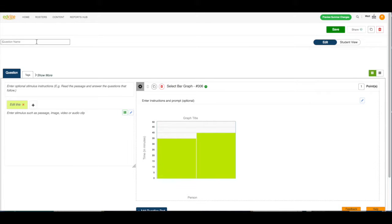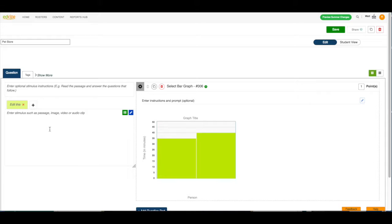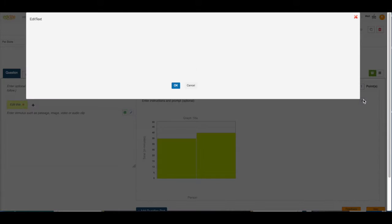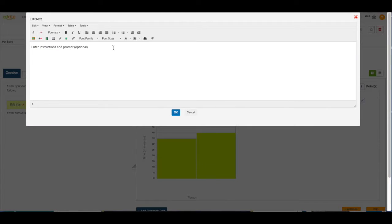I'm going to name my question, and then I could add stimulus over here, but I'm not going to choose to do that today. I'm going to enter my instructions here by clicking the blue pencil.